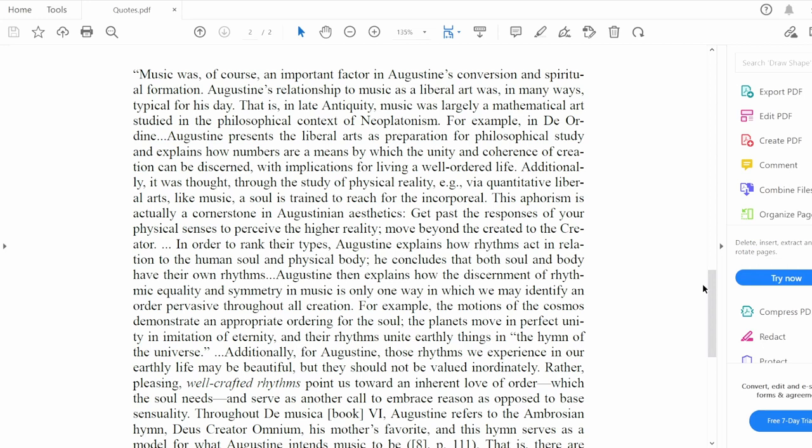Music was, of course, an important factor in Augustine's conversion and spiritual formation. Augustine's relationship to music as a liberal art was, in many ways, typical for his day — that is, in late antiquity, music was largely a mathematical art studied in the philosophical context of Neoplatonism. As a side note, from classical antiquity through the Middle Ages, the liberal arts consisted of seven subjects divided into two parts. The lower studies, called the Trivium, were made up of grammar, logic, and rhetoric. The higher studies, called the Quadrivium, were made of arithmetic, geometry, astronomy, and music.